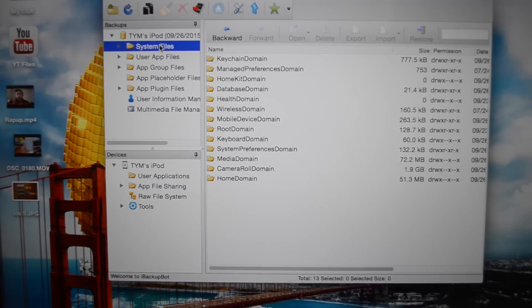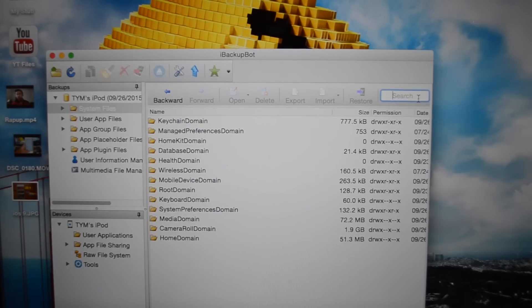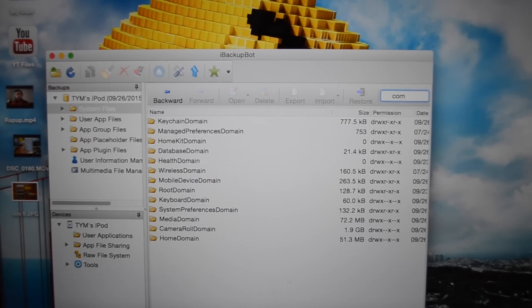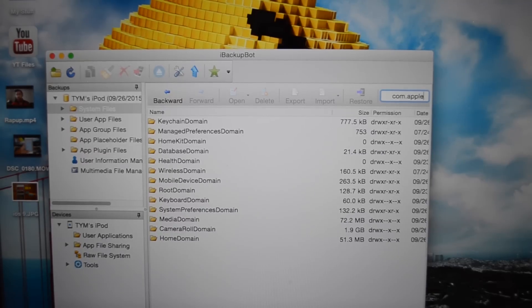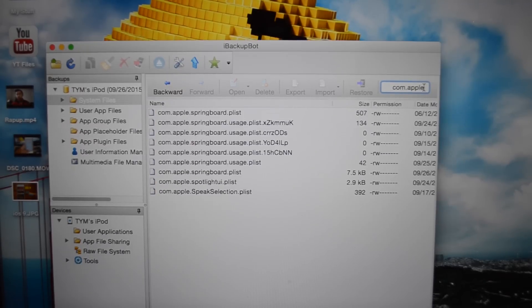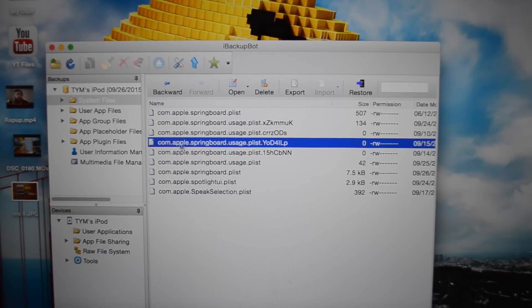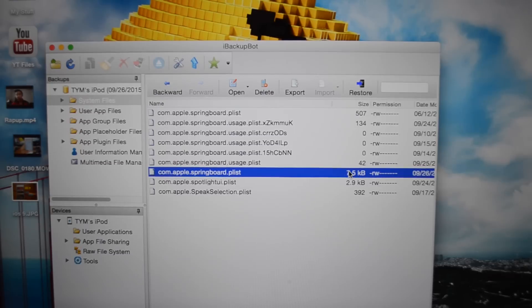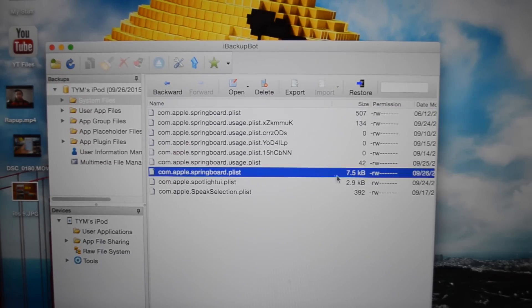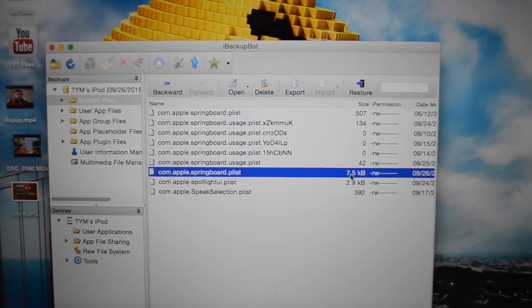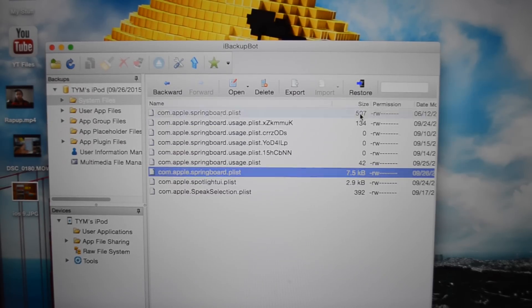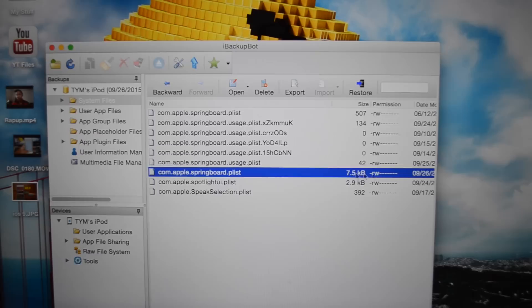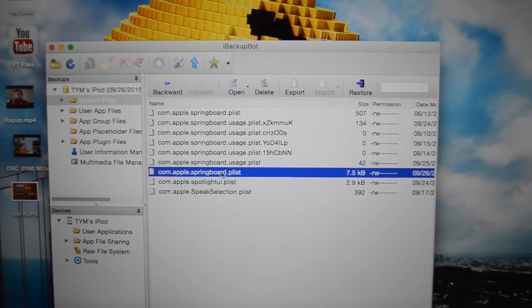Once you're in here you should see your device. Click on the section right below it called system files and in the search bar up here type in com.apple.sp. If you typed it in correctly you should see com.apple.springboard.plist. There are two of these files, always choose the one that has a larger size, as you can see here that is 7.5 kilobytes versus just 507 bytes.